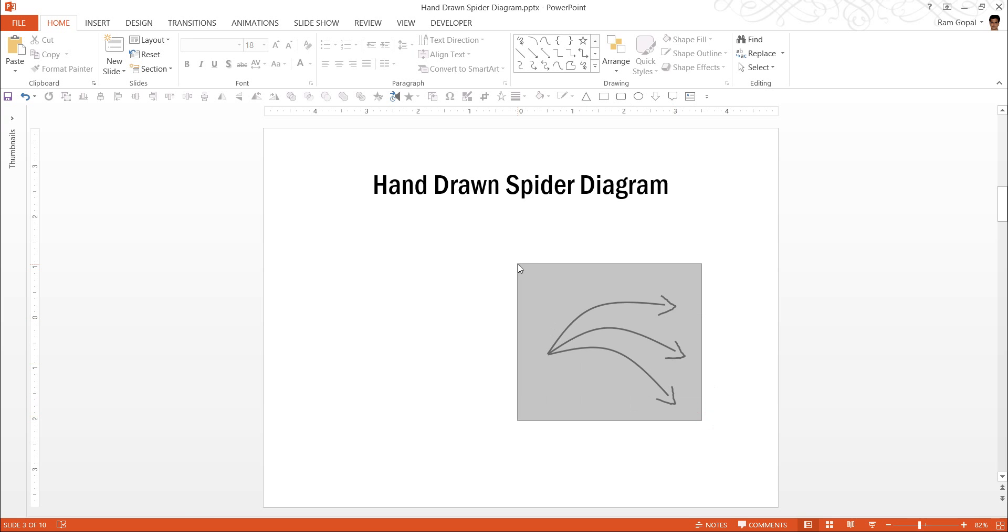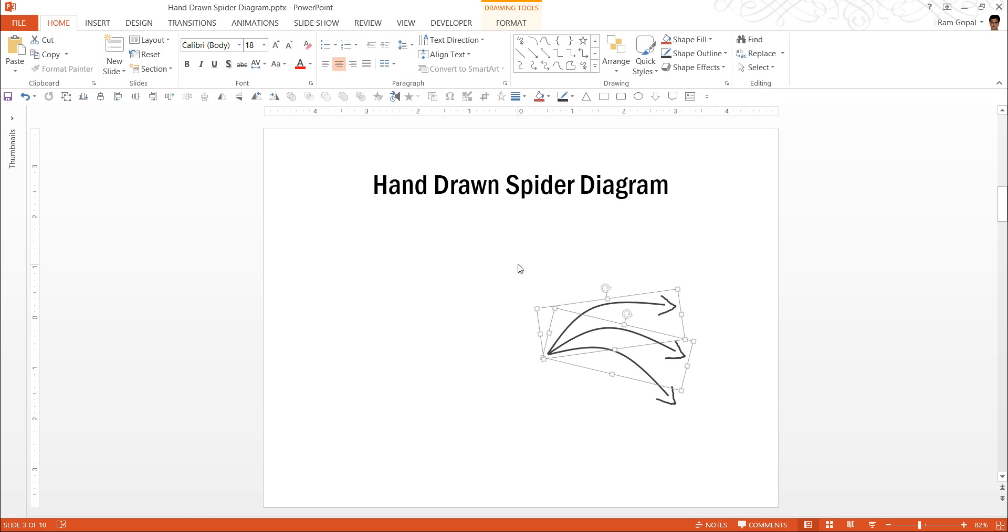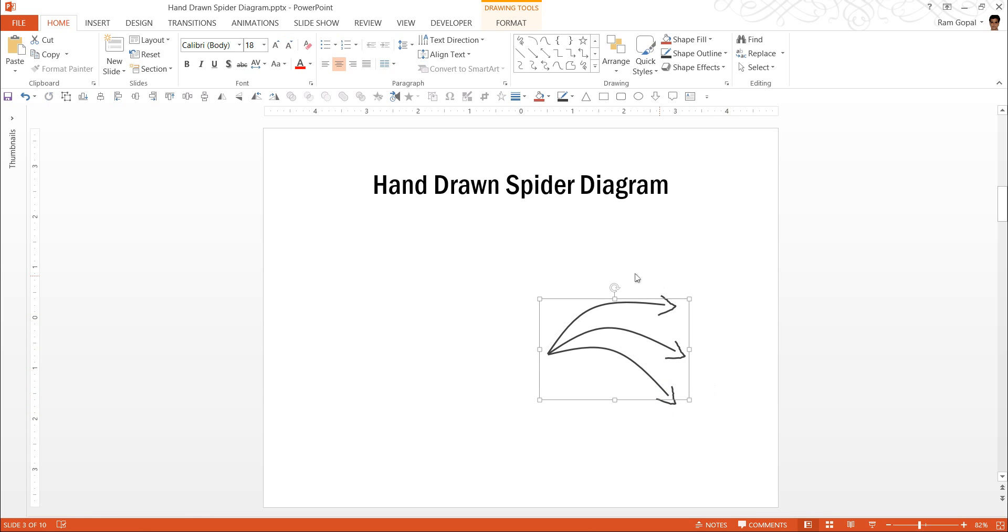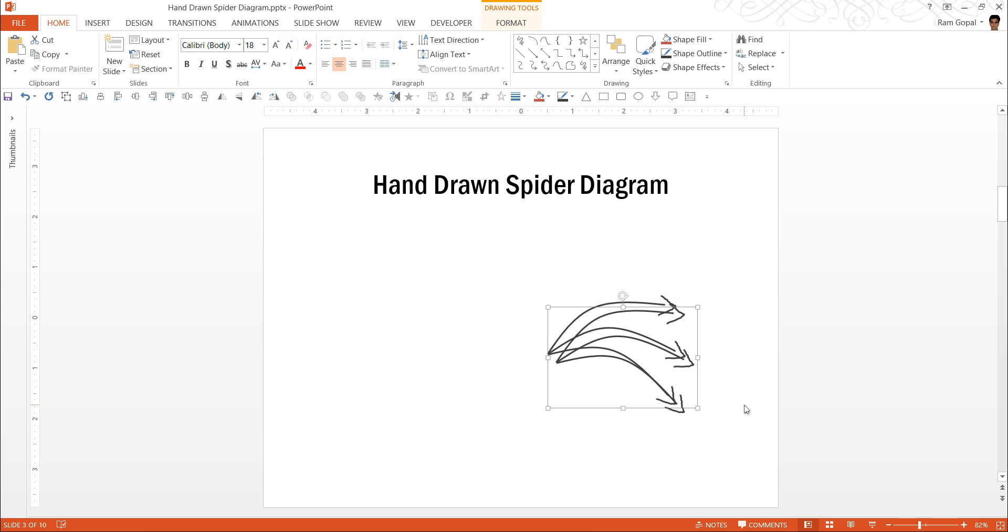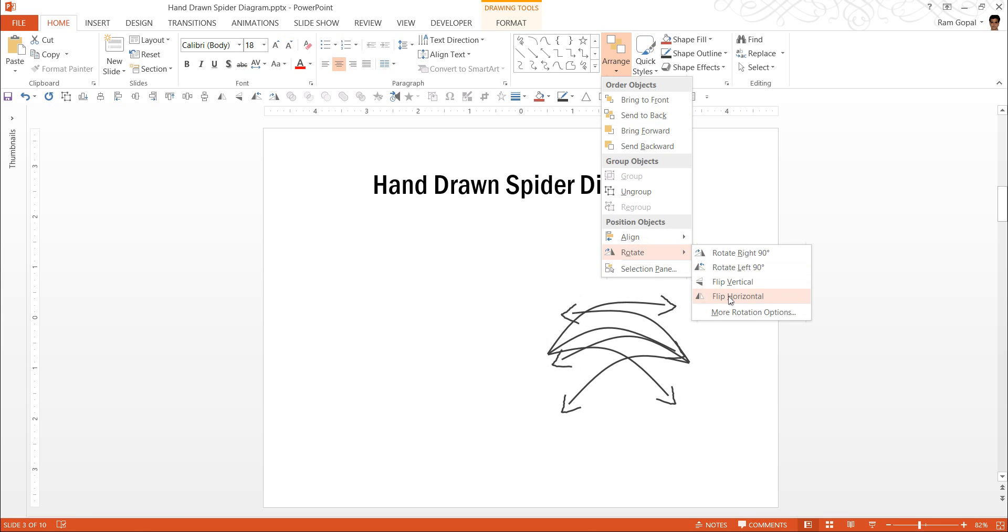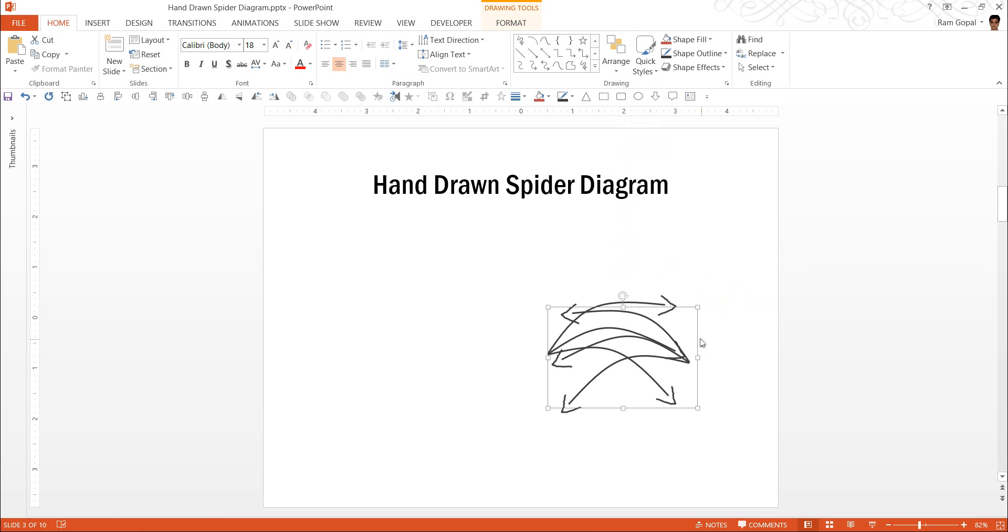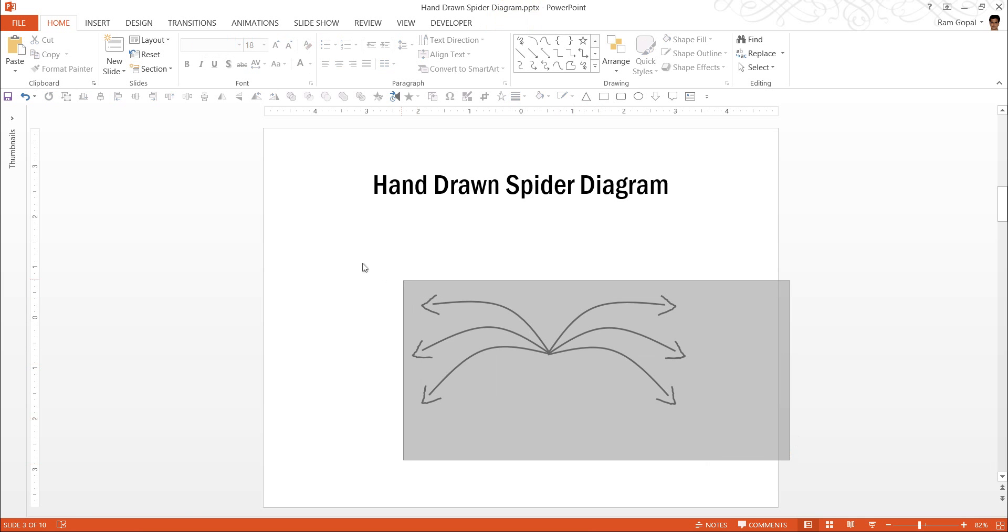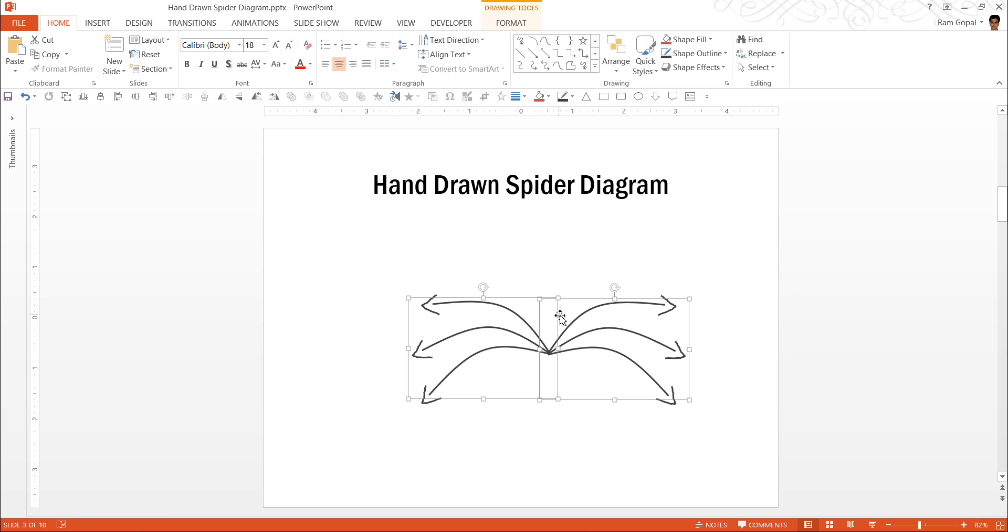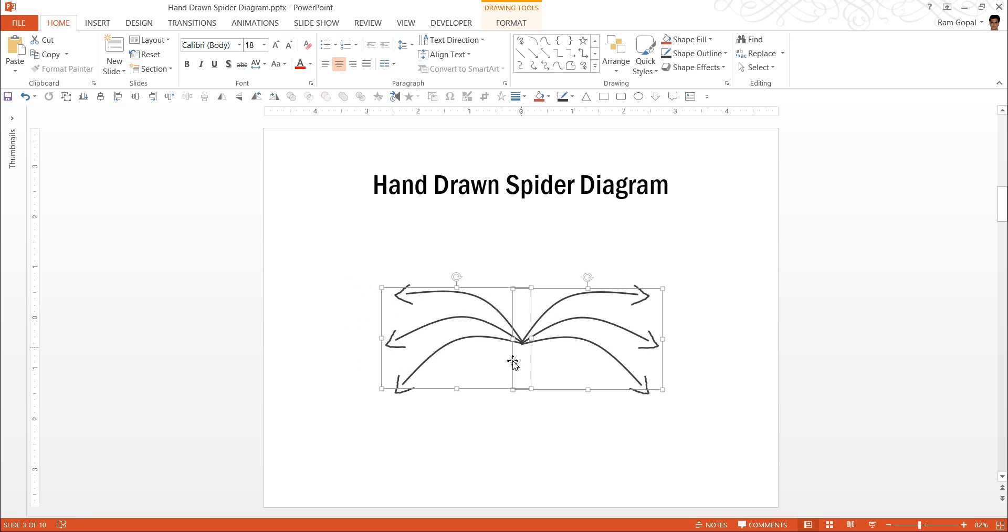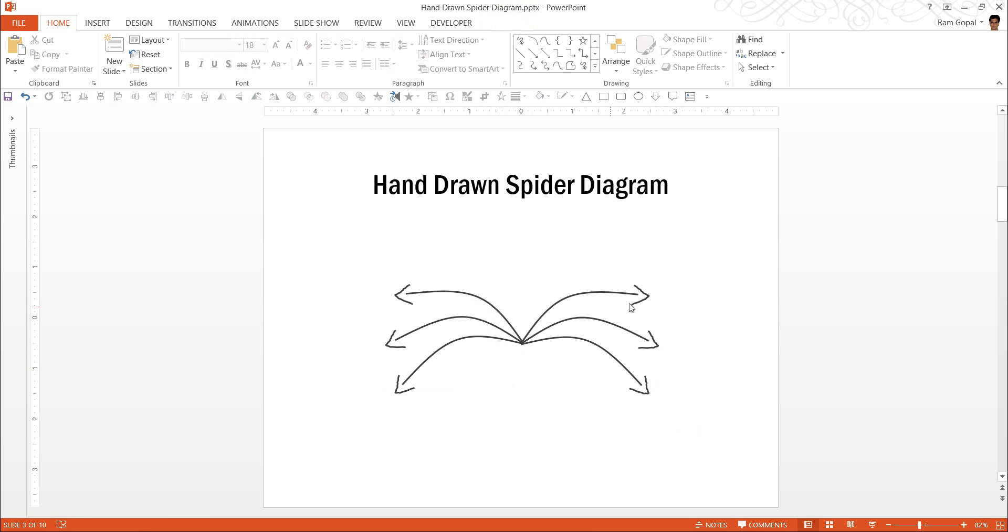Now I select all of these, press Ctrl G to group them. We have selected all of these and grouped them. Now I am going to make a duplicate of this and have these arrows facing the other side. So Ctrl D to duplicate, go to arrange, rotate and flip horizontal and have the duplicate set facing the other way around. Now we have got the arrows from the center point. Now we need to make the circle.